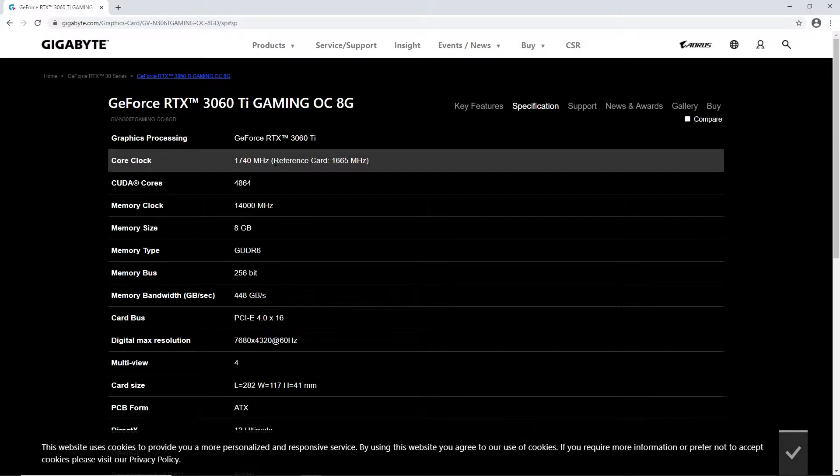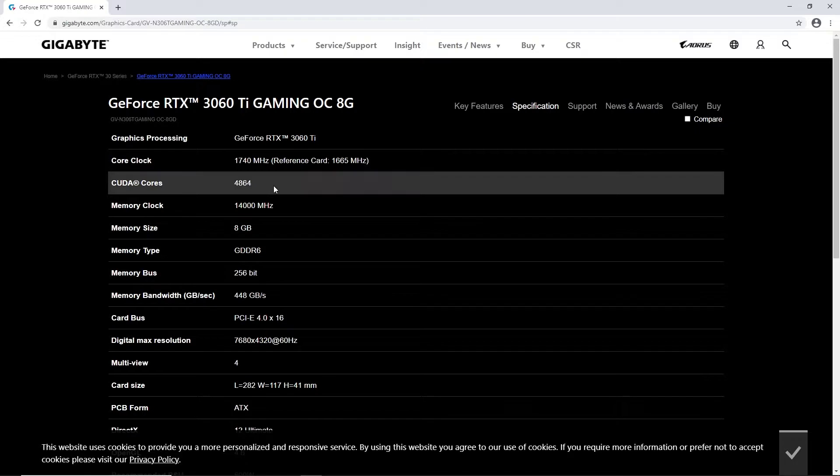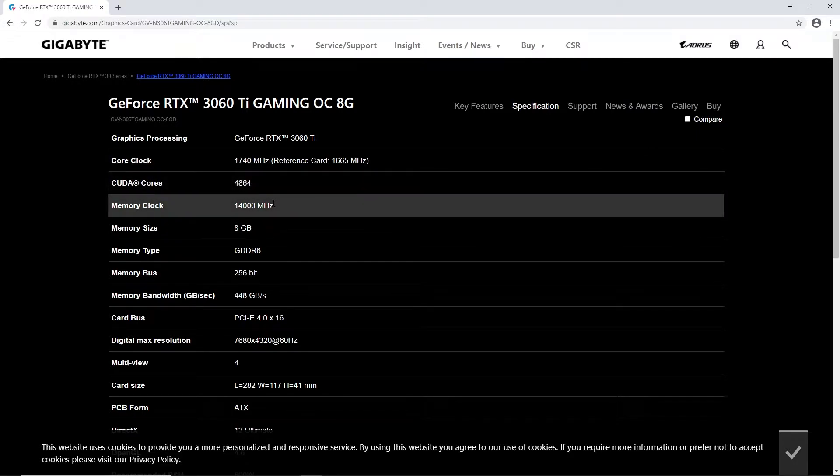You'll have a better idea of how they perform relative to the other products out there. So without any further ado guys, let's get started. To begin with, let's quickly get over to the technical specification of the card.